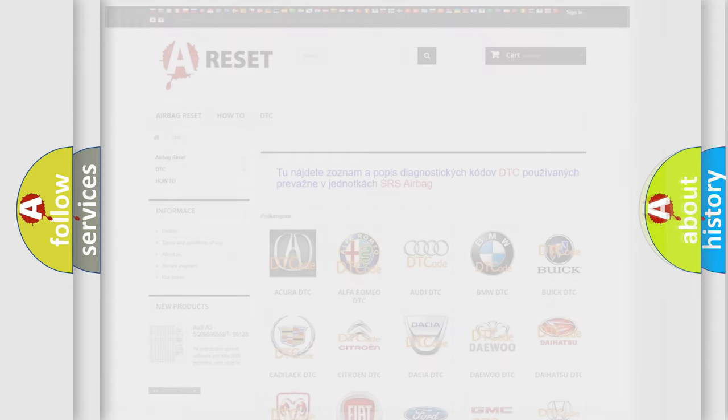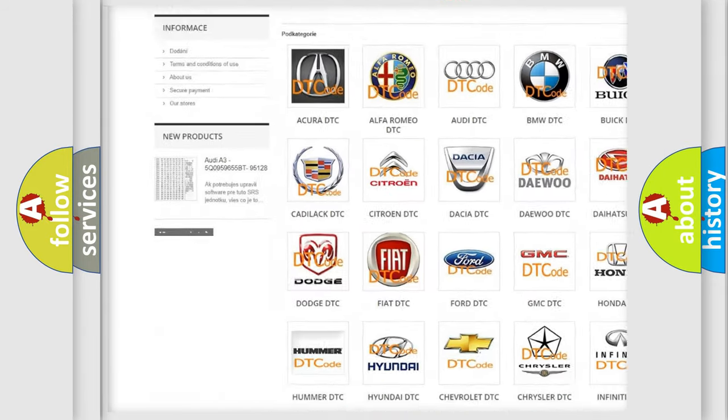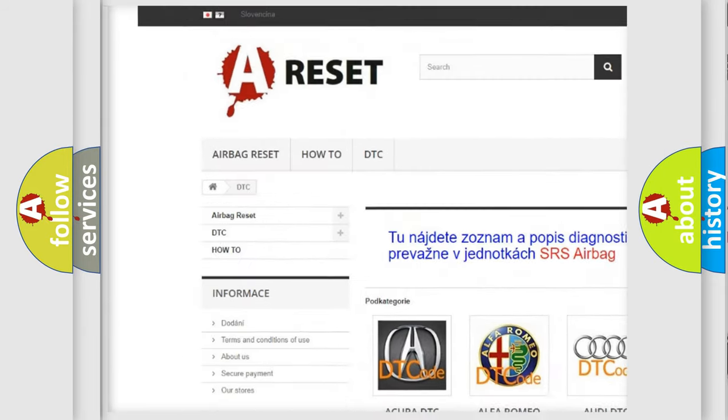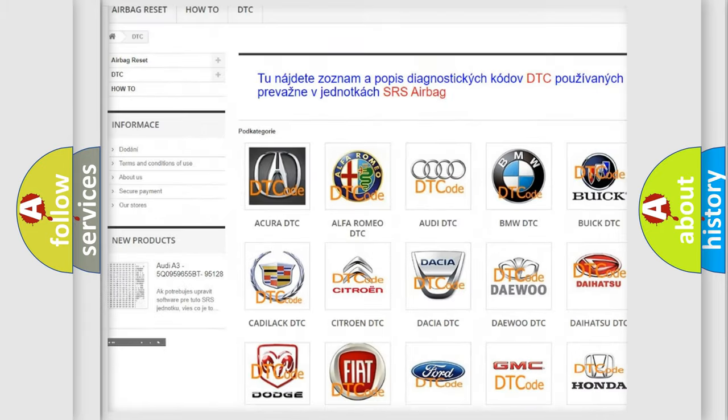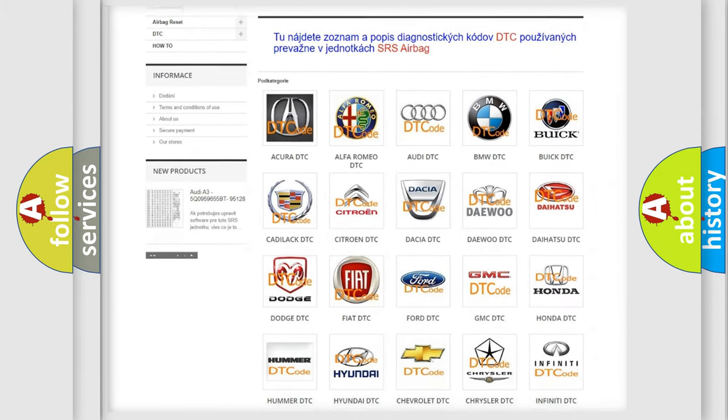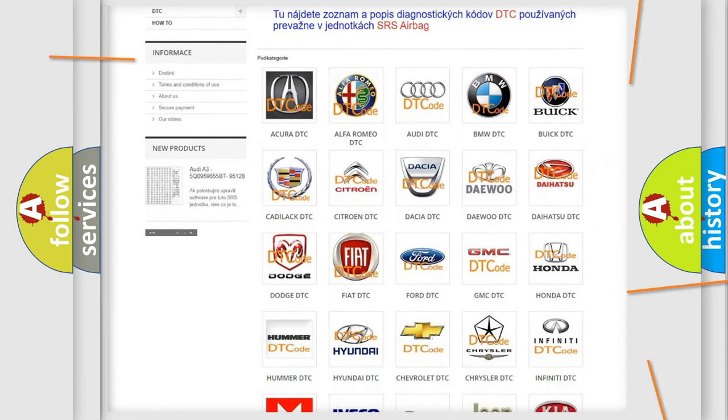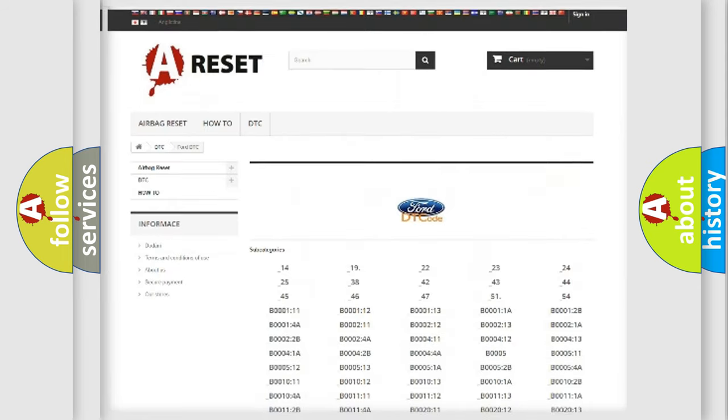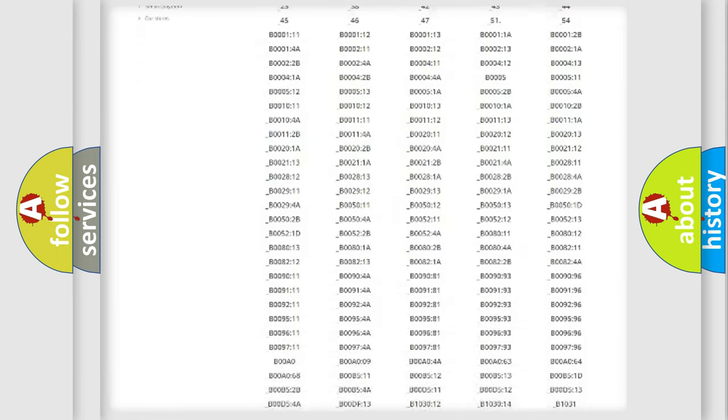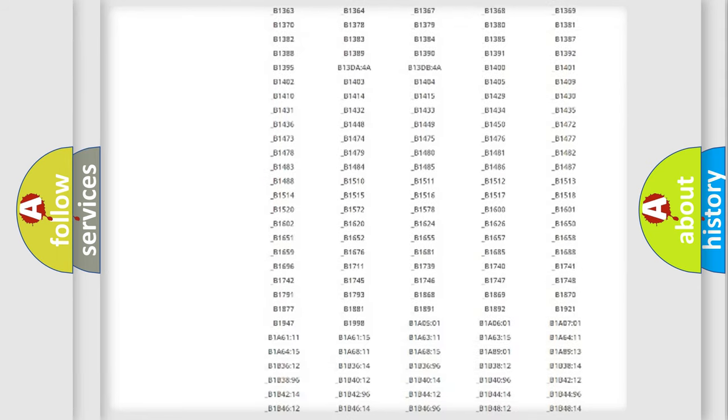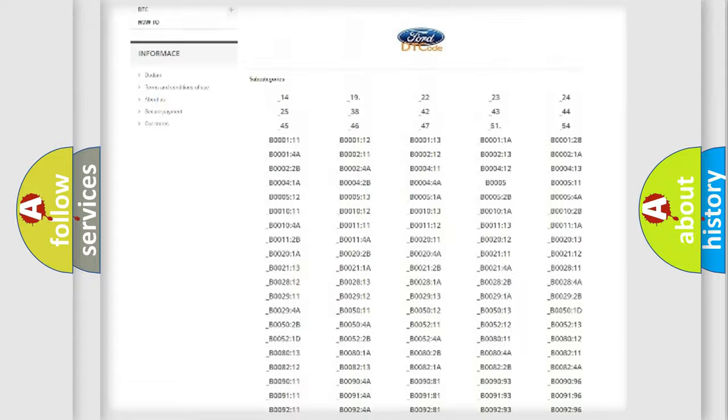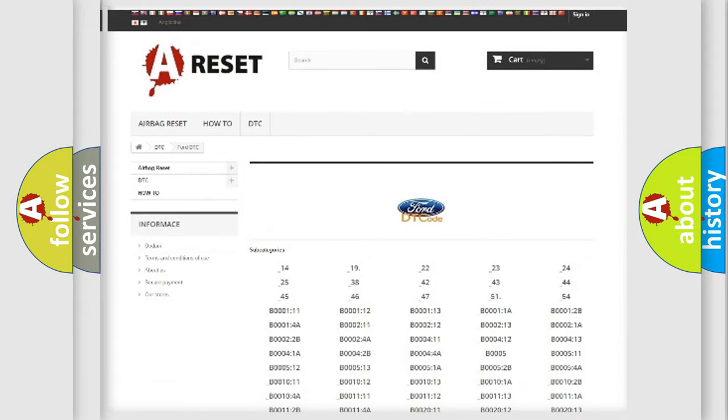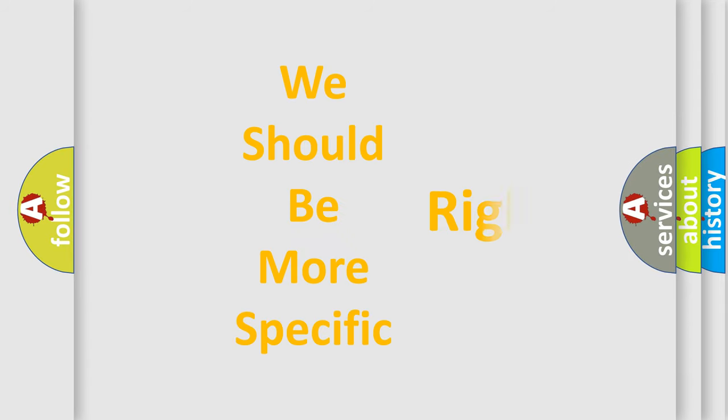Our website airbagreset.sk produces useful videos for you. You do not have to go through the OBD2 protocol anymore to know how to troubleshoot any car breakdown. You will find all the diagnostic codes that can be diagnosed in a car, also many other useful things. The following demonstration will help you look into the world of software for car control units.